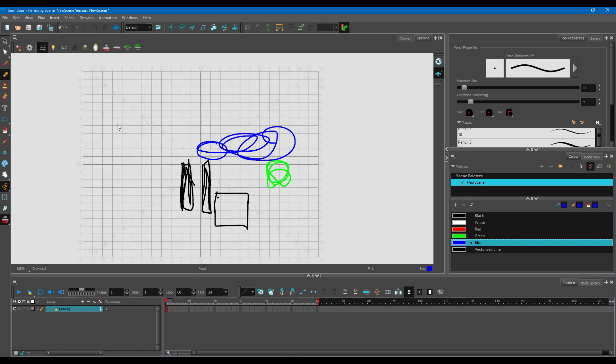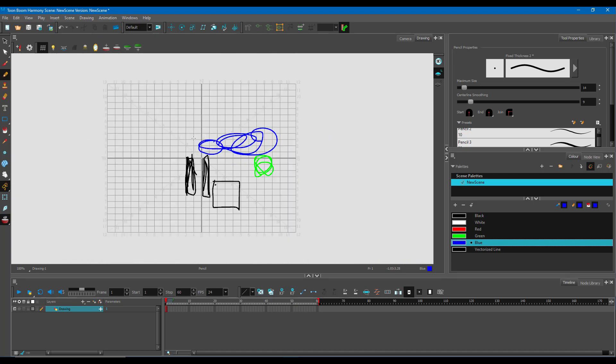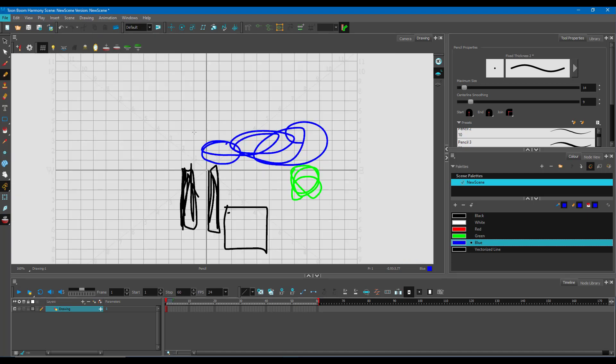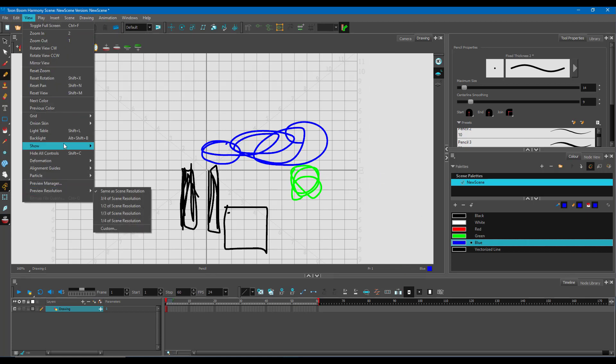That is because we only enabled the outline of the grid, grid outline only. If you disable this, you'll be able to see a different type of grid. Depending on the type of drawing you want to make, you might want to use this type of grid.